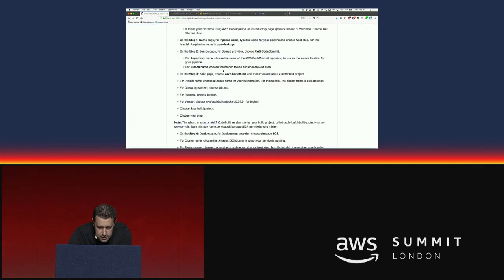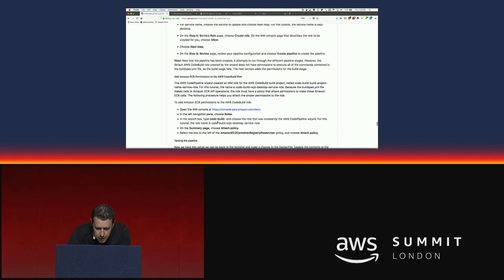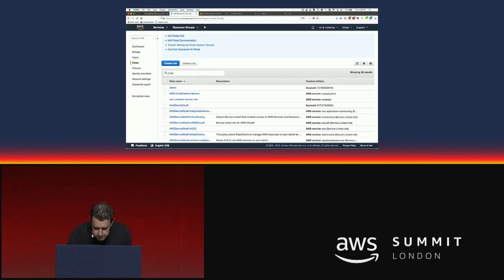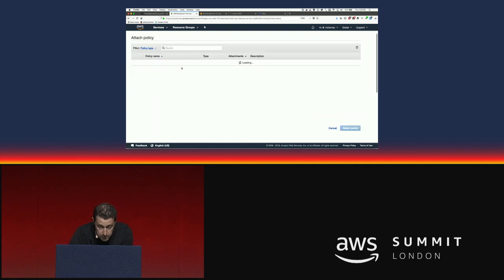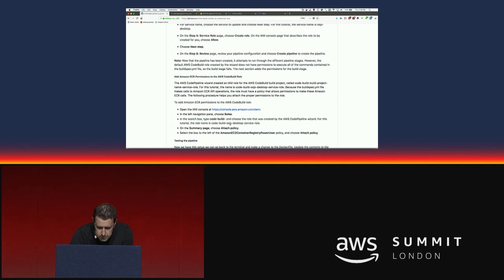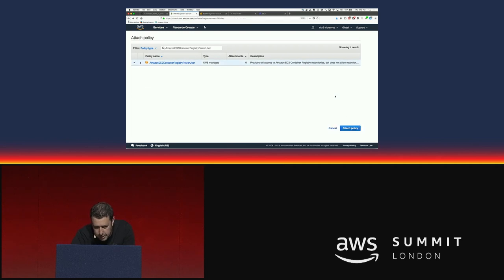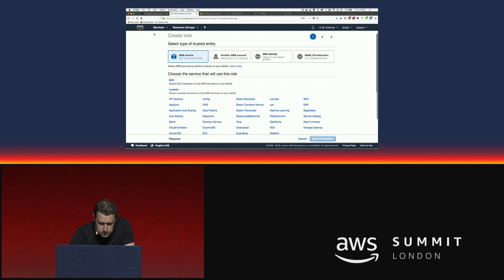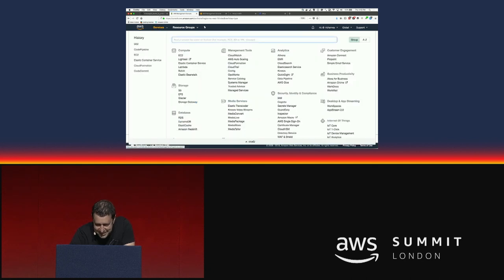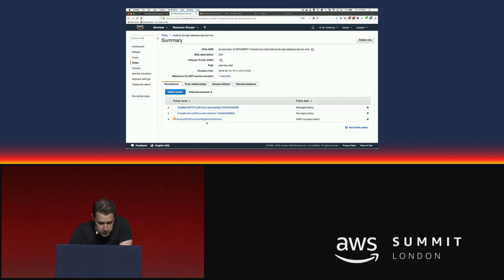Going into IAM roles, searching for the CodeBuild role, we're going to attach a policy called Amazon EC2 Container Registry Power User - that's easy to say. This lets us push and pull images from the registry. Once that's added, we've got everything configured. The pipeline is created but nothing's happened on it yet.